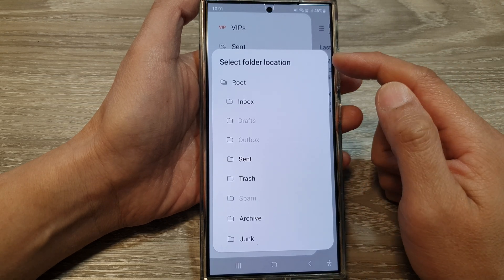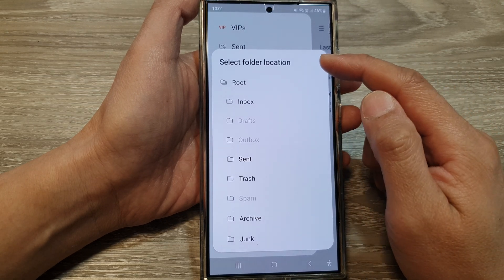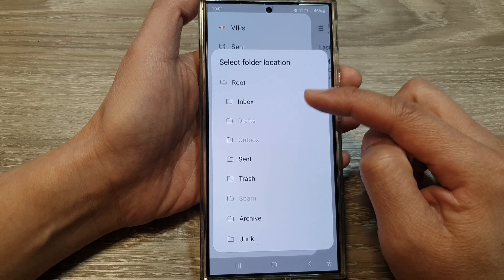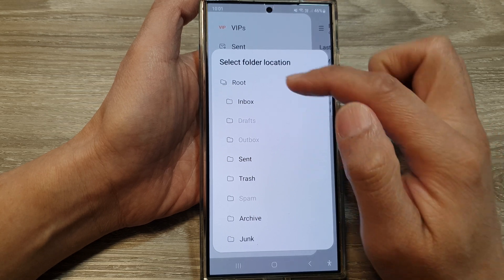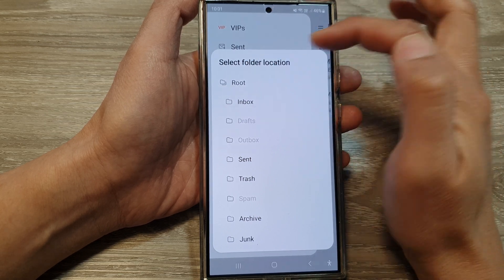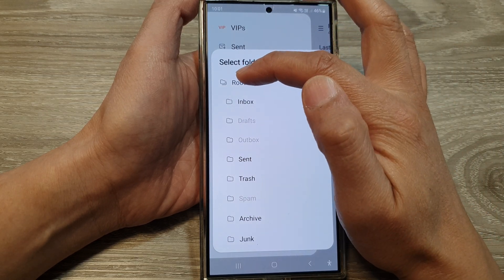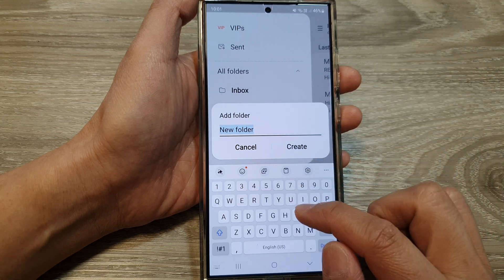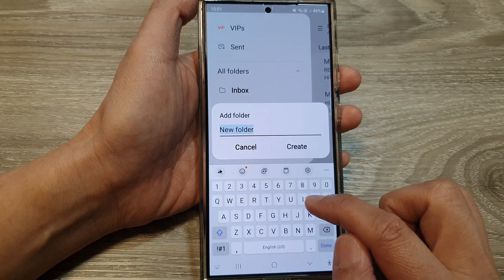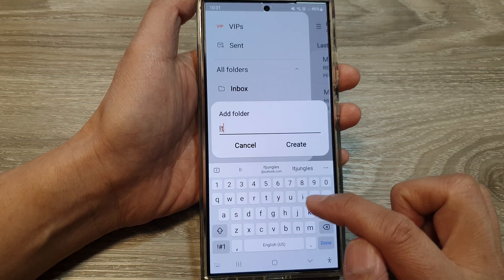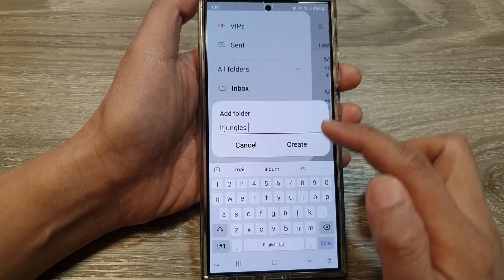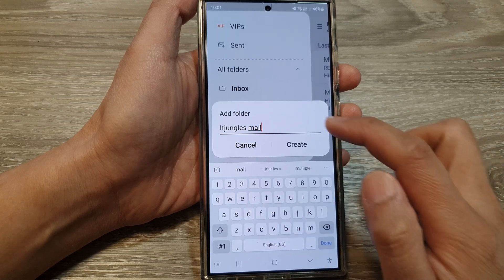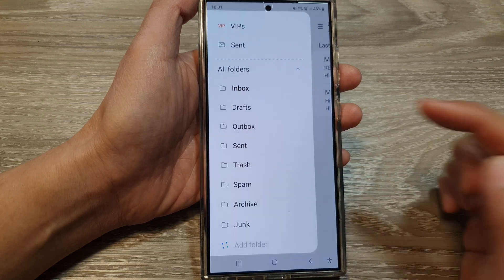Next, we need to select a folder location. I'm going to create a new folder under the root directory, so I'll select 'Root'. Then you need to give it a name — I'm going to name my folder 'ITJungles Mail' — and then tap on 'Create'.